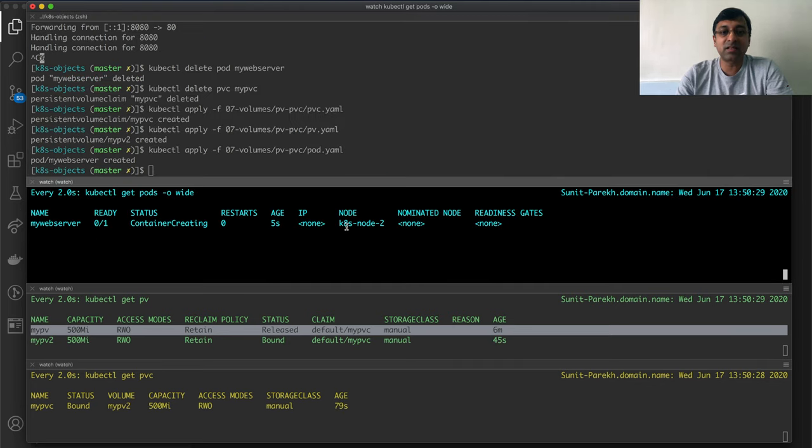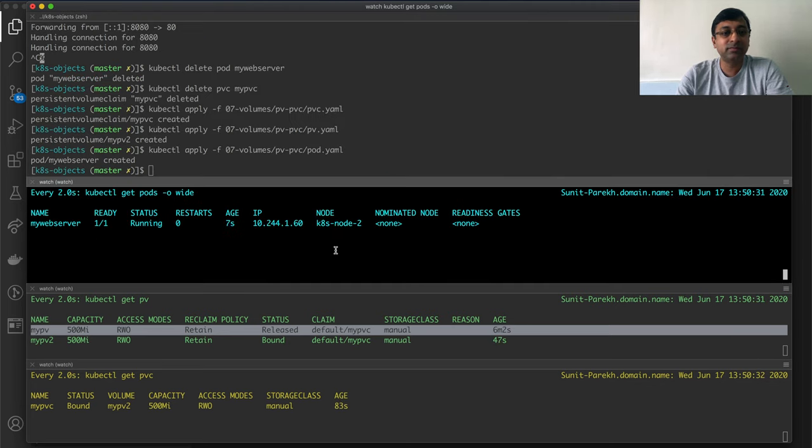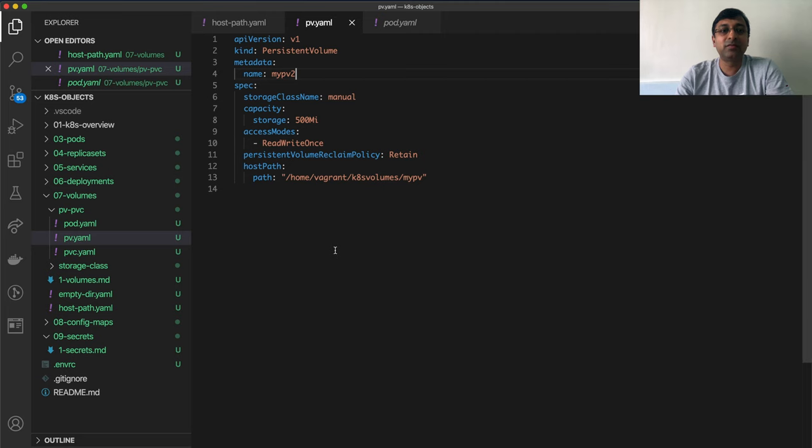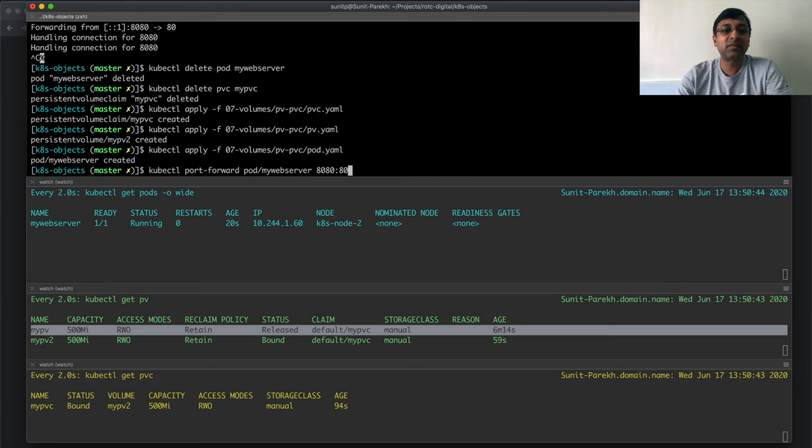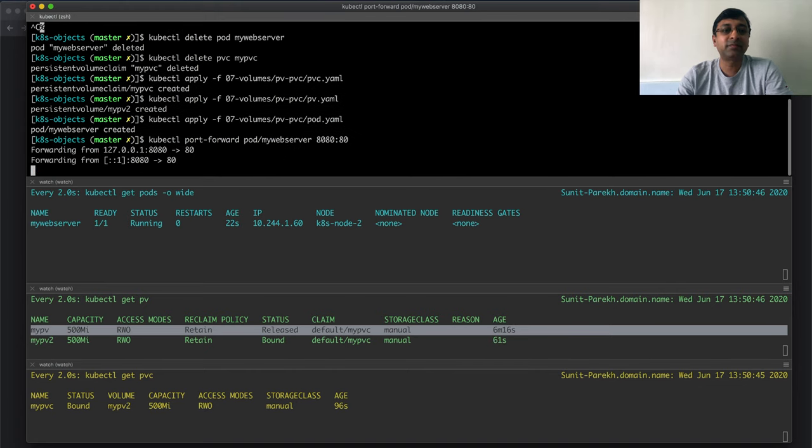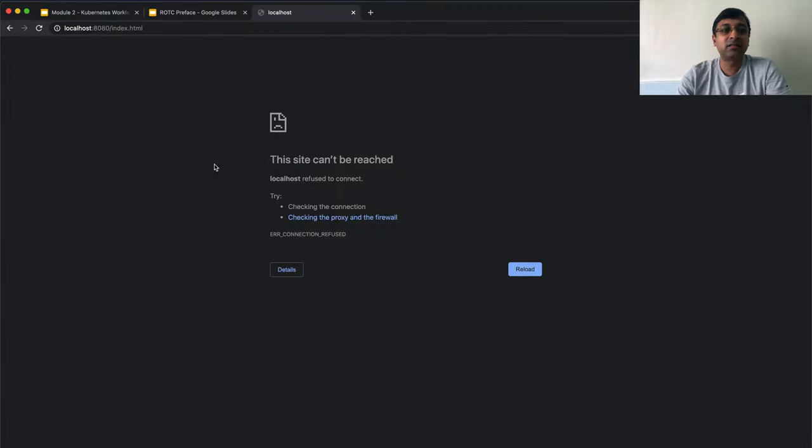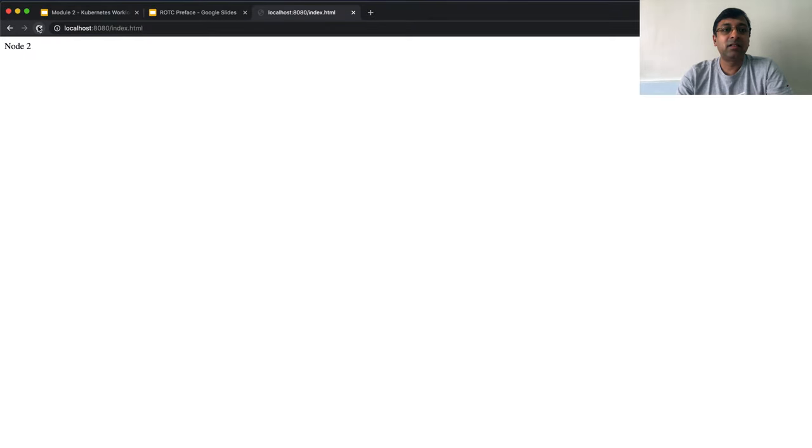Now, if I go and deploy my pod, it's coming on k-node2, good, working fine. Let me do the port forwarding, done, reload, working fine.